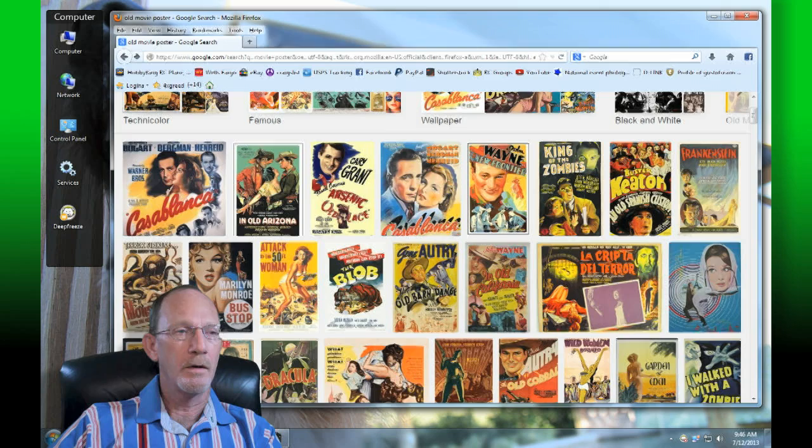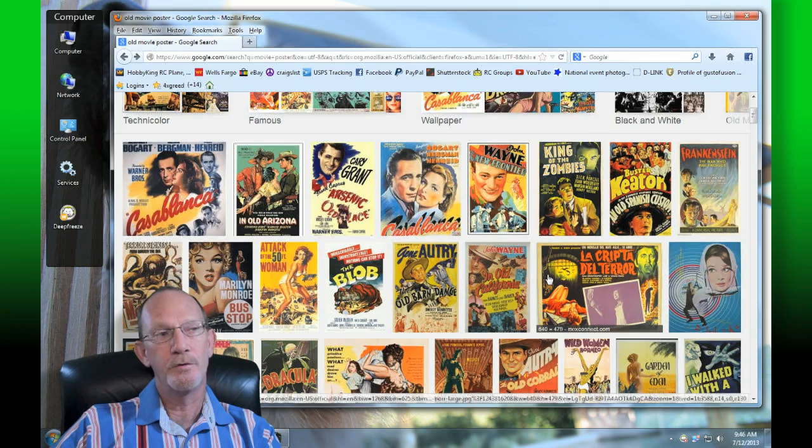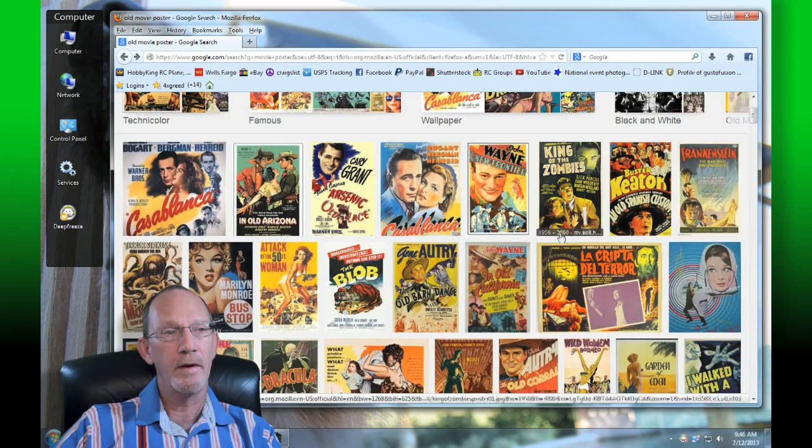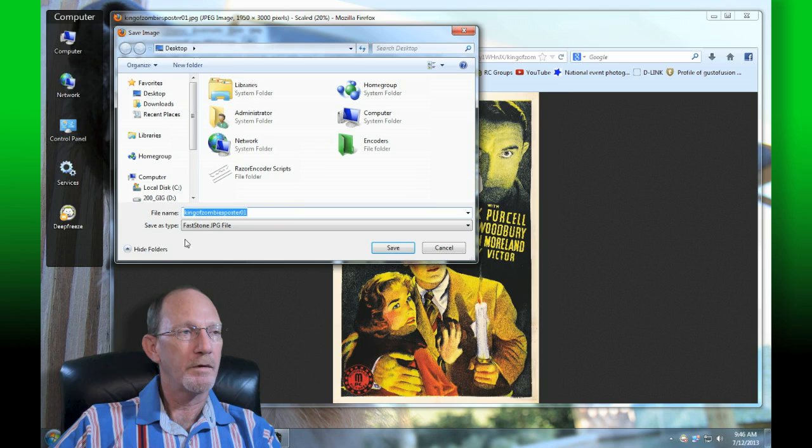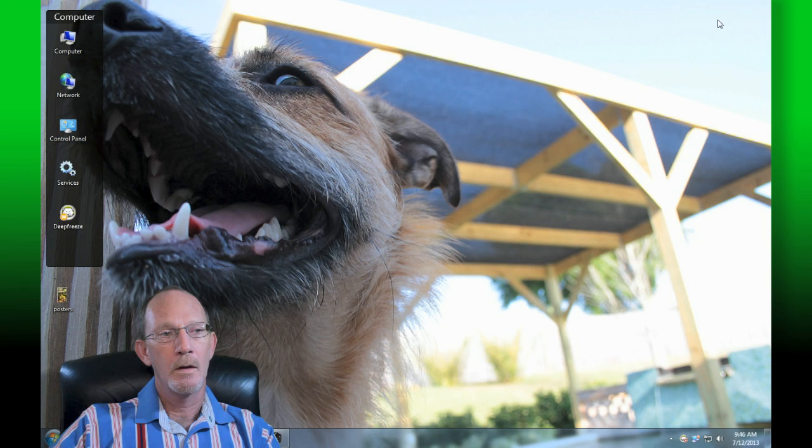So I've got my friend Google Images up, and we're going to apply a texture, a movie poster, an old movie poster to a surface in Cinema 4D. So let's find this. Here's one, King of the Zombies. We'll download this guy. We're going to save that to our desktop. We're going to let that be called posters. We'll go ahead and save that.